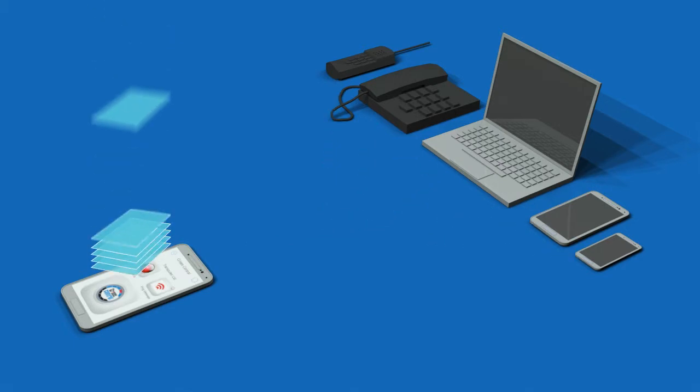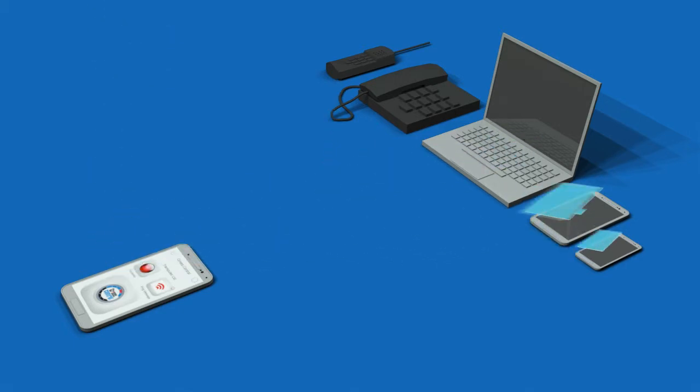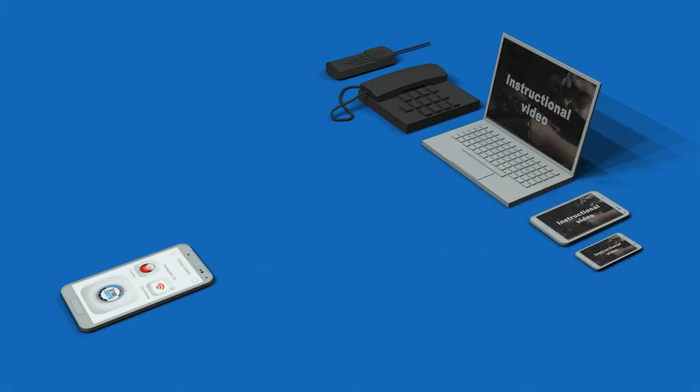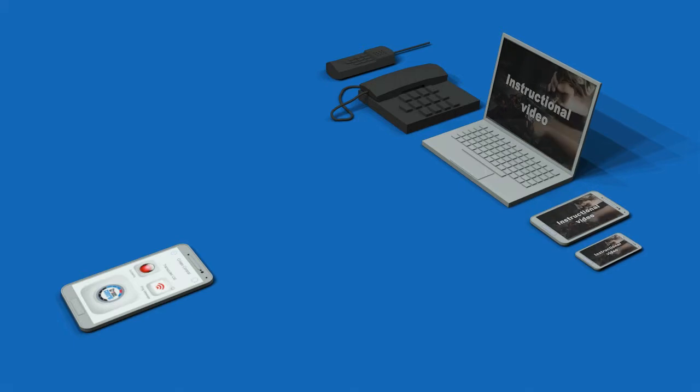The app delivers rich content, including documents and video, to help users deal with the incident in the quickest way.